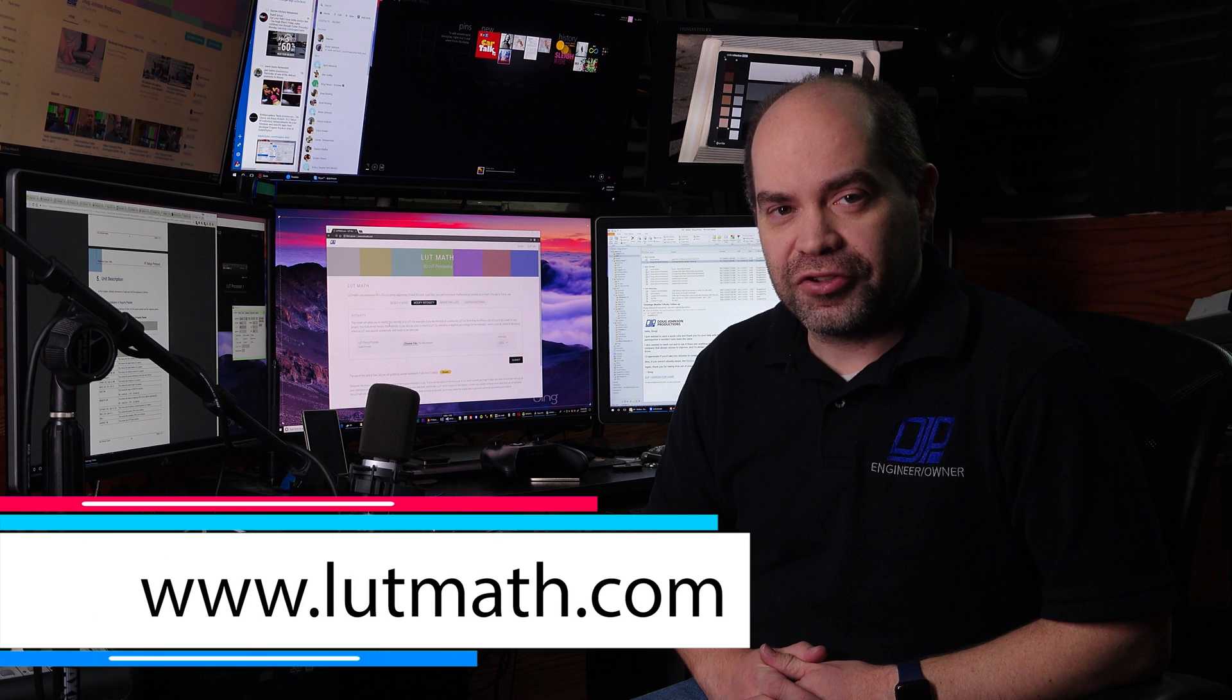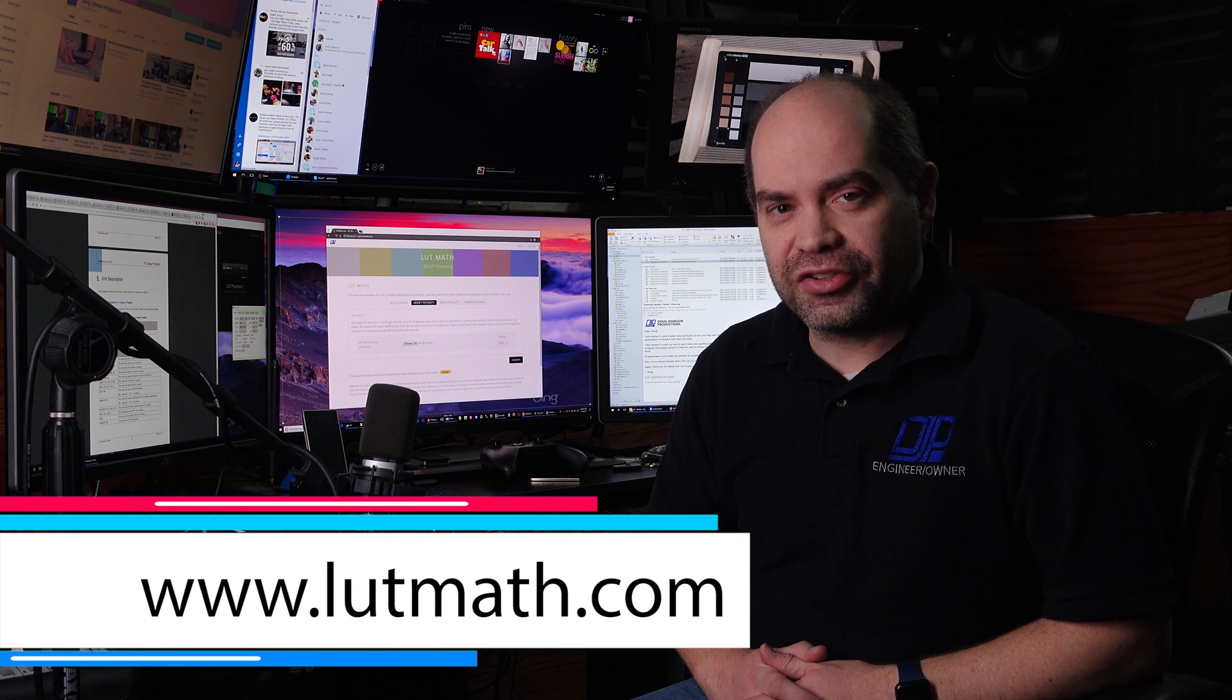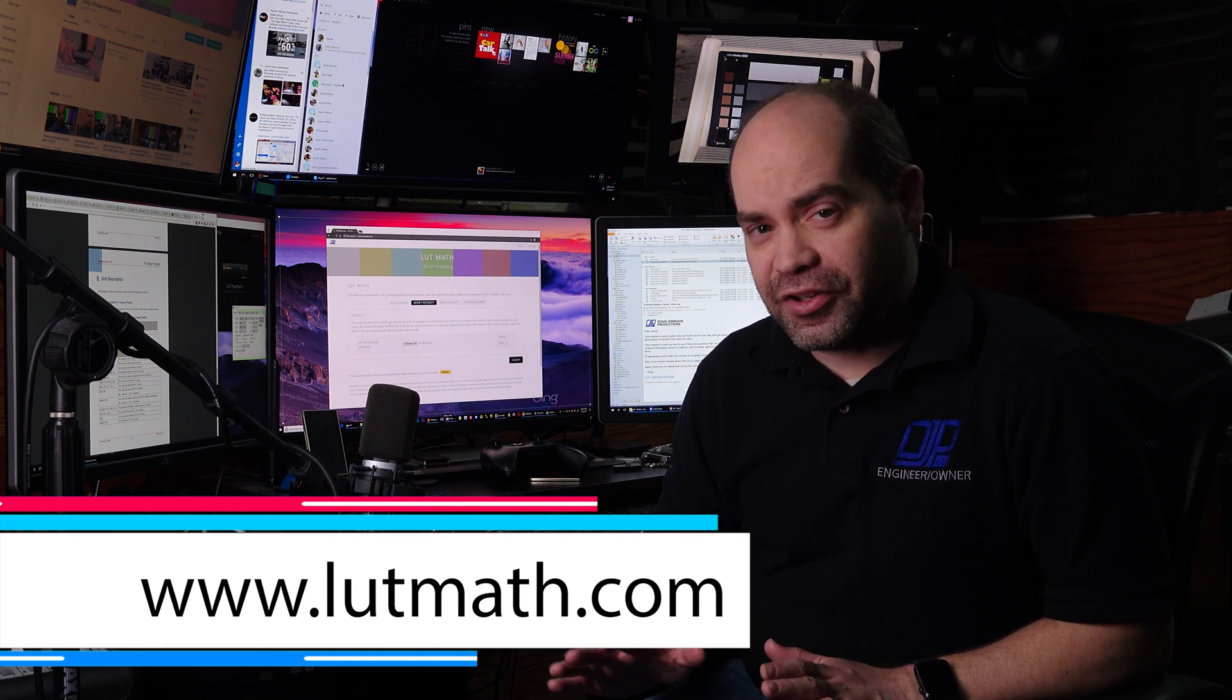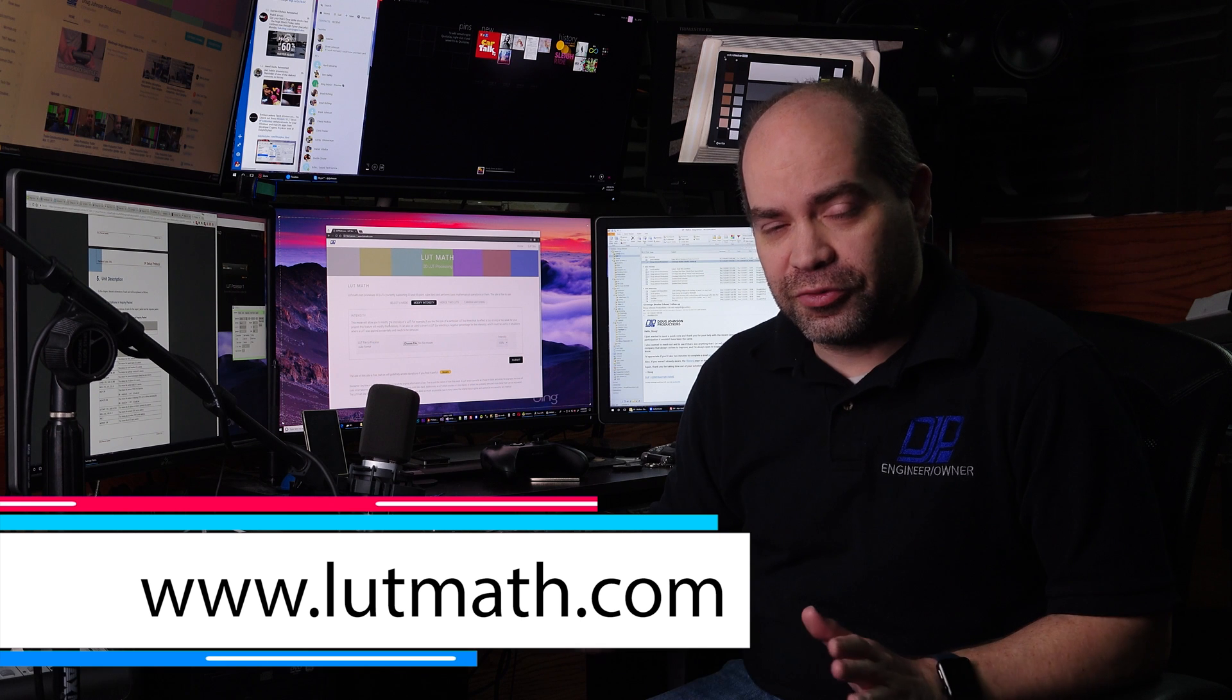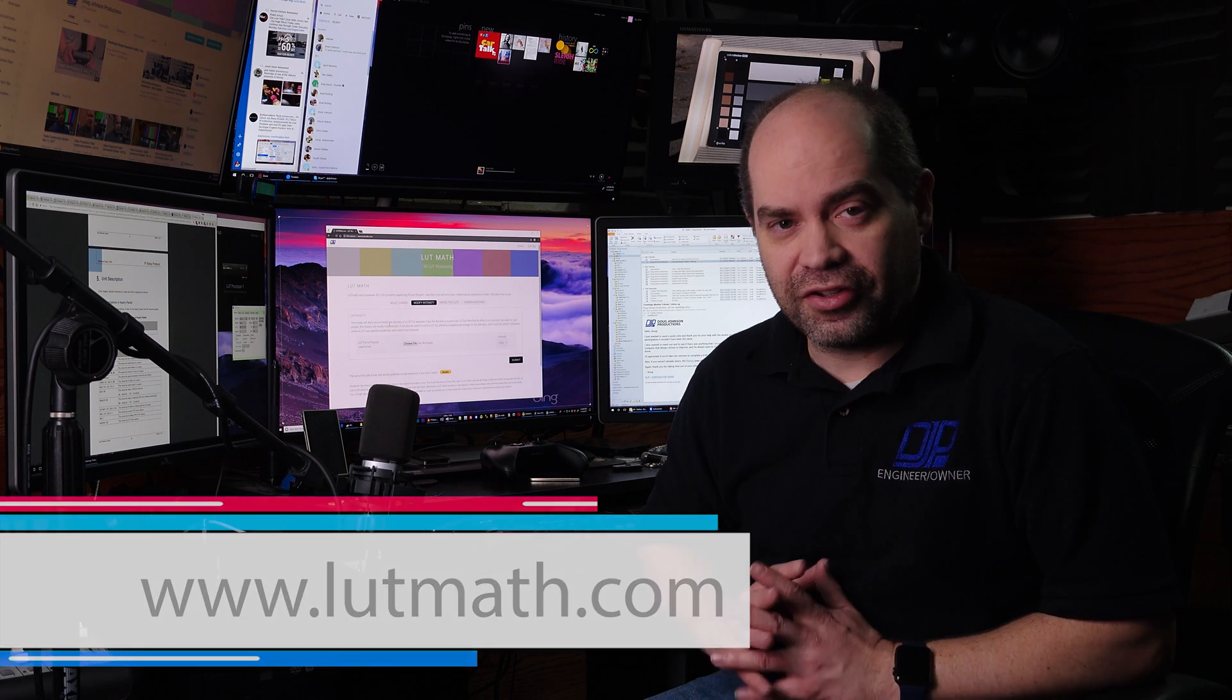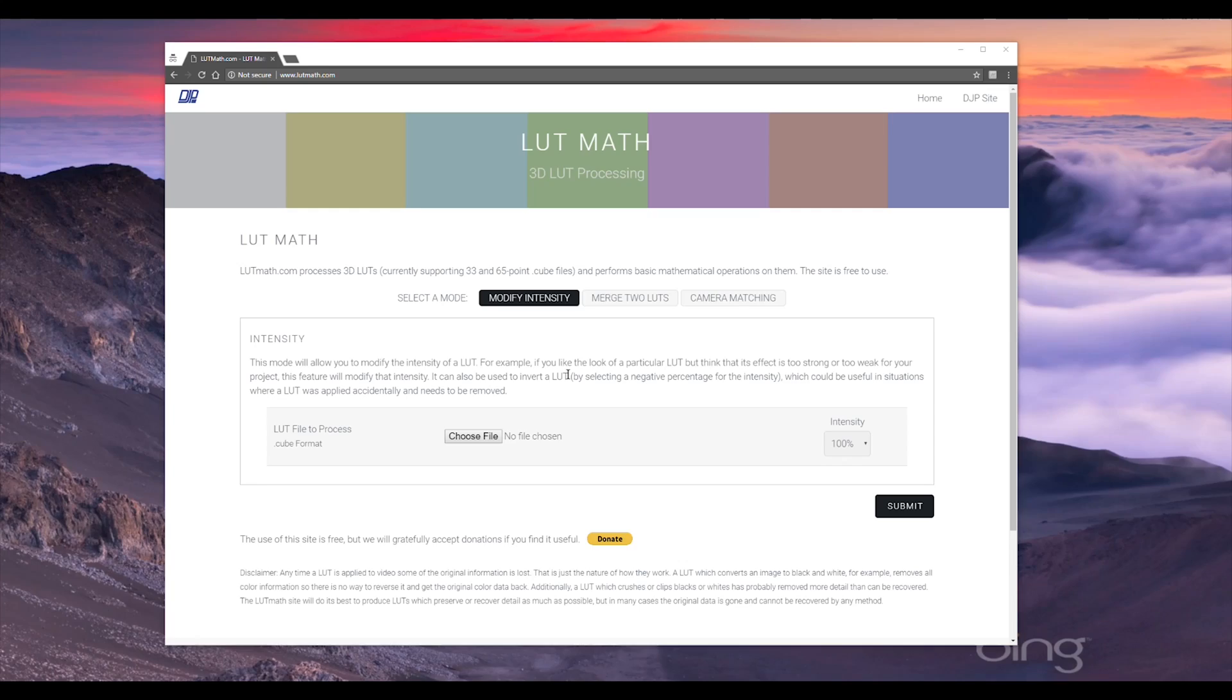I'll actually show you a practical application of that in a way that I've used it myself as part of my work. So the website is LUTmath.com. It's completely free to use. There's no registration required, no payments required to use the functionality of the site. It's just a free service that I'm making available. I do have a donate button there, so if you find it useful and it saves you some time I'd appreciate a donation, but it's absolutely not required nor even expected. So with that, let's just jump right in and take a look and see what this site has to offer.